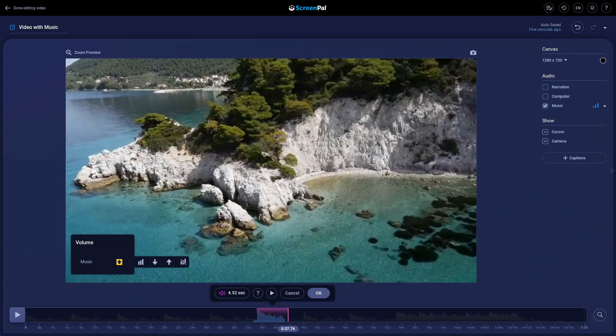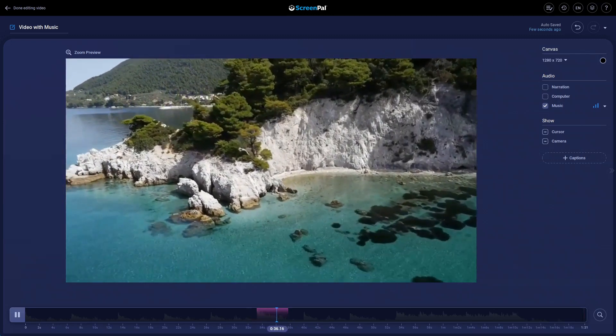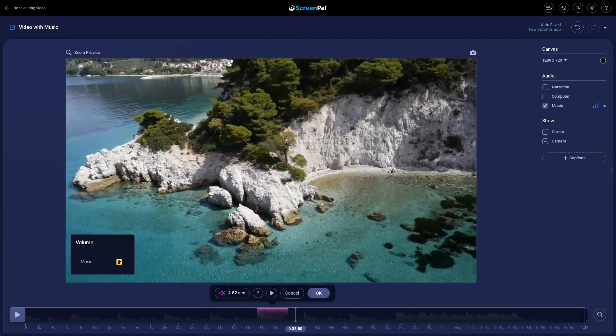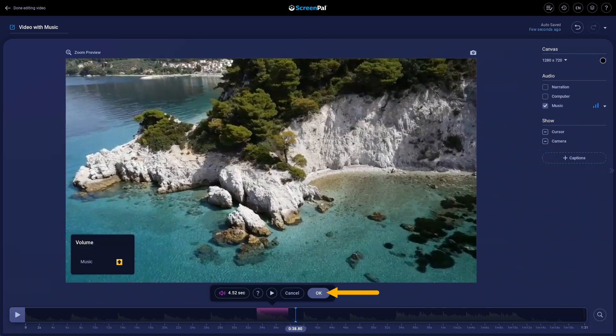To preview what the new volume sounds like, press the Preview button here. When you are ready to commit, click the OK button to save it.